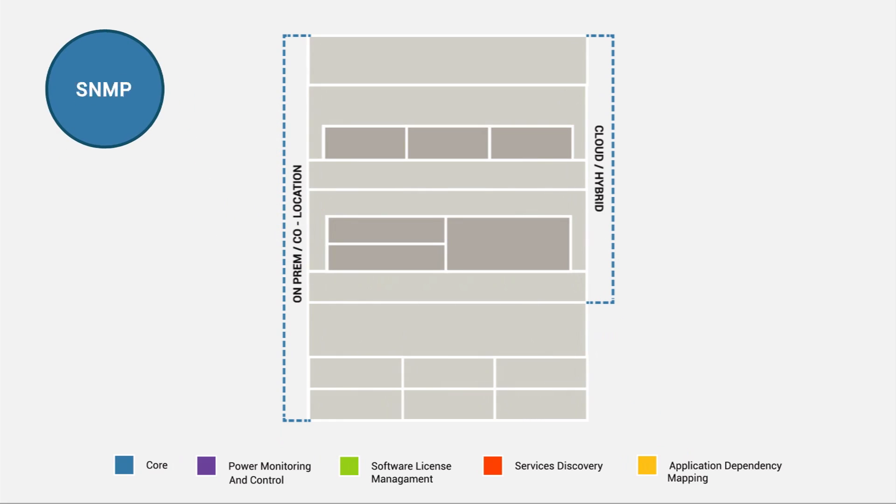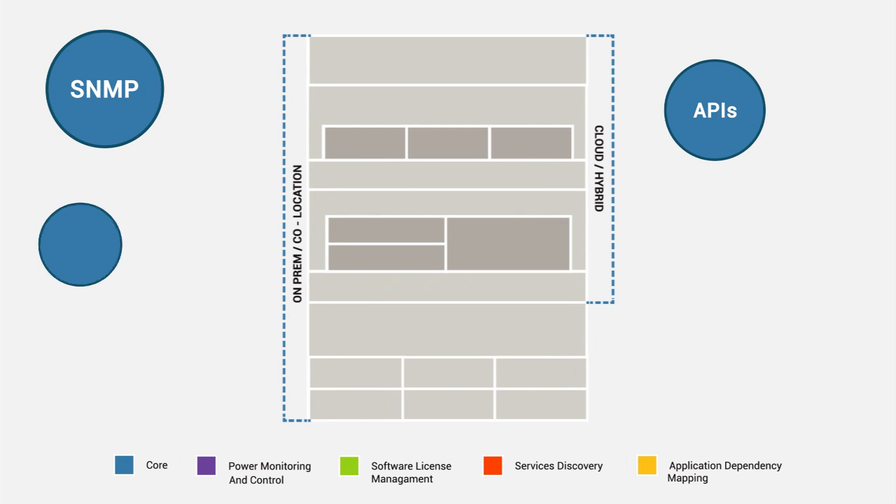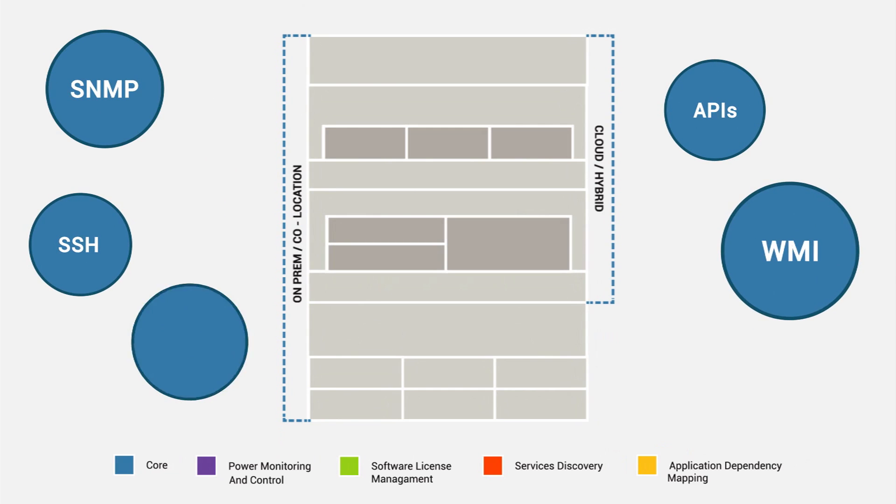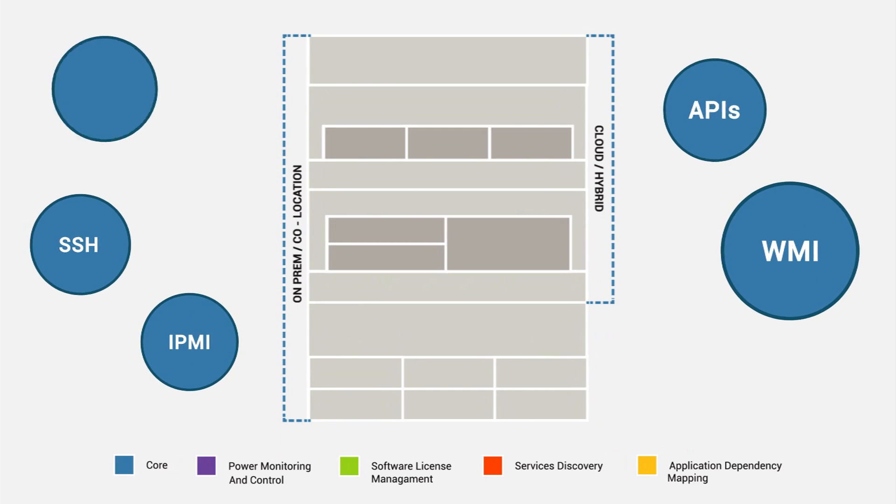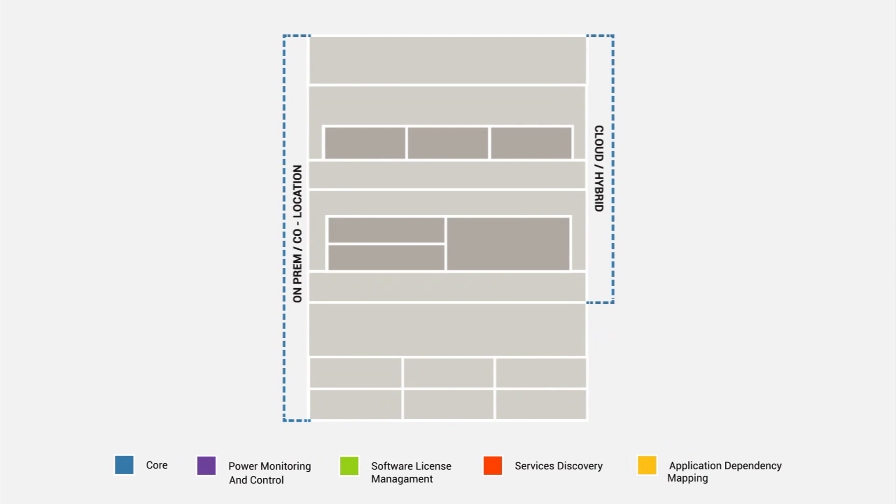We talk to devices using SNMP, various APIs, SSH, WMI, IPMI, and more to map out the whole IT ecosystem.